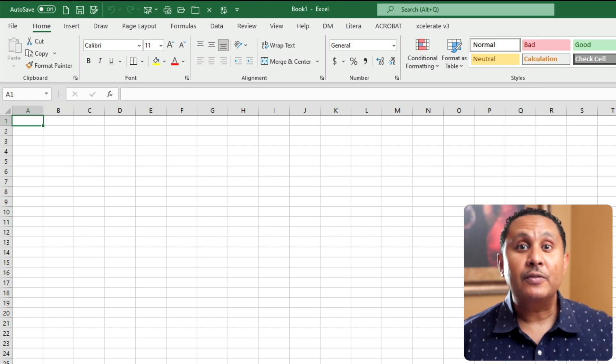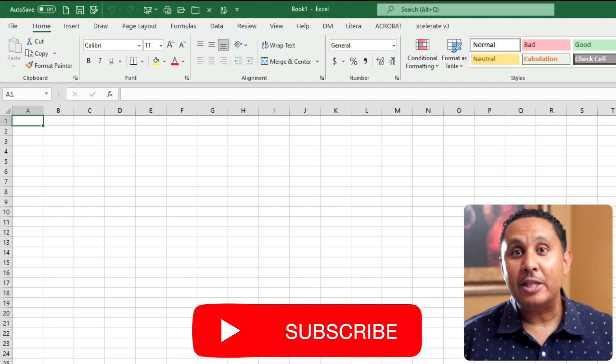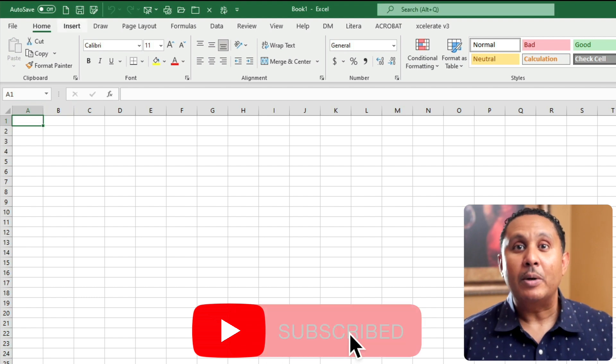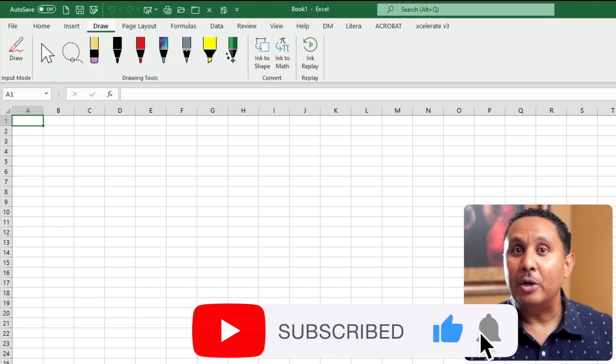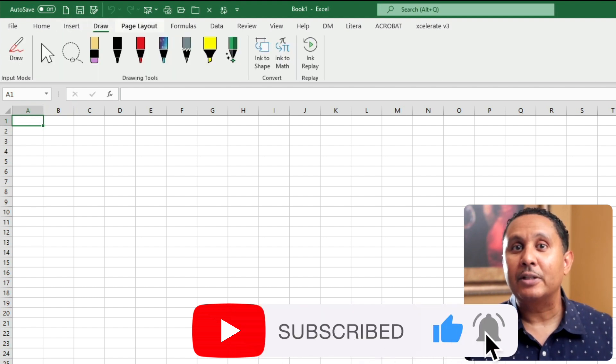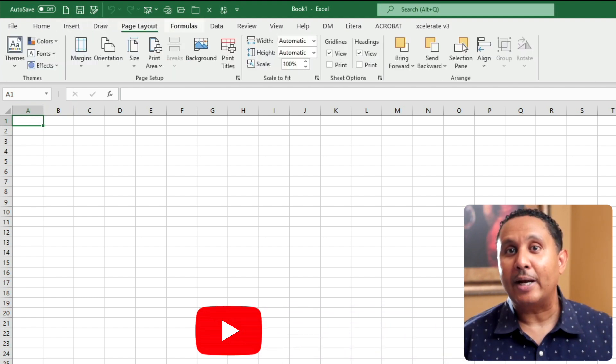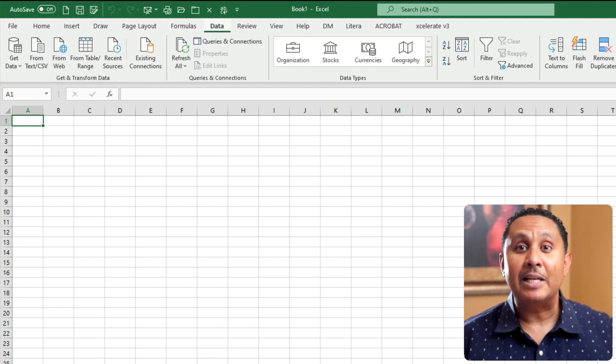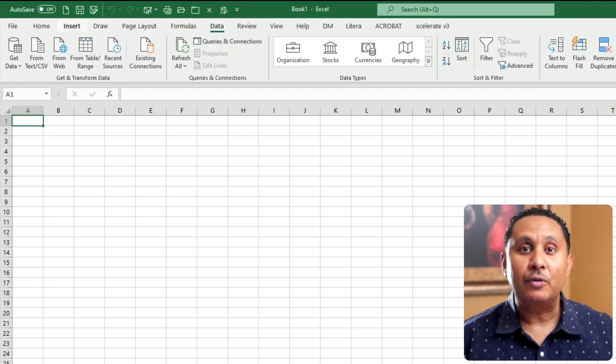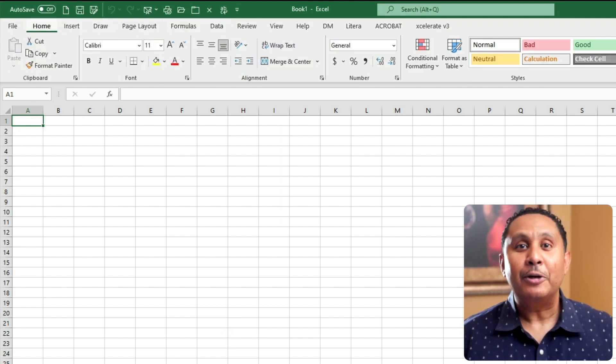Each of the other ribbon tabs focuses around a theme. The ribbon tabs are also arranged from most used on the left to least used on the right. I'll cover each of the ribbon tabs in more depth in future videos.